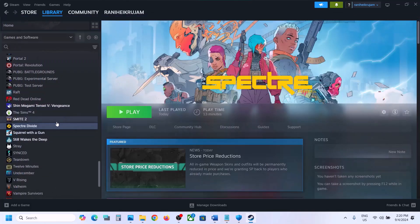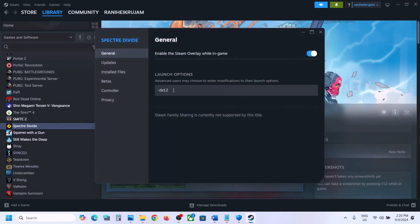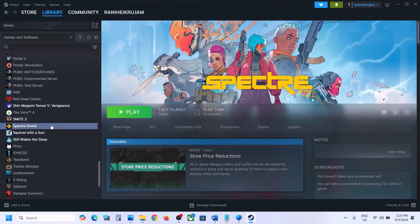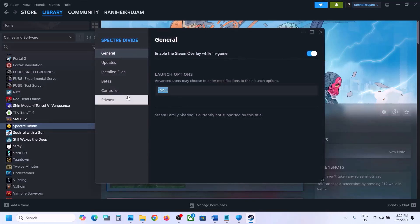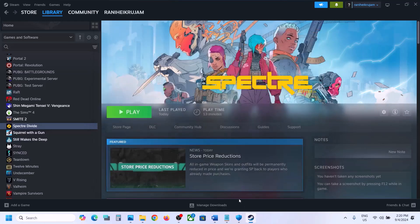The next step is to try DX11 or DX12 in launch options. Go to Steam, right-click on the game, select Properties, and in the Launch Options field type -dx11. Launch the game and check. If that does not work, change it to -dx12 and check. Still not working, remove it and follow the next step.